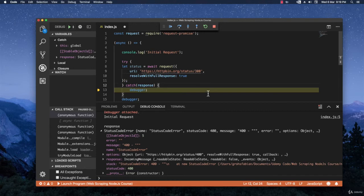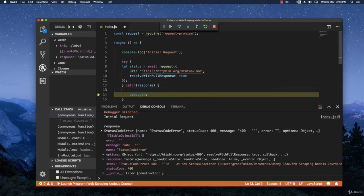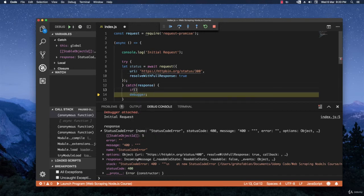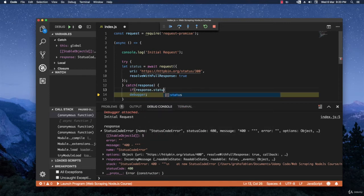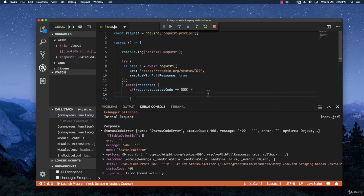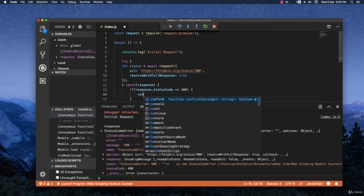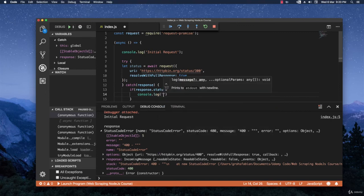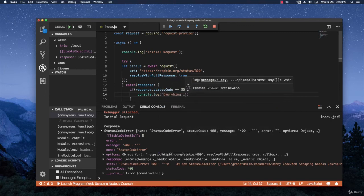So right here in the catch, you want to check for this response status code. And you can do it just like this. If response.status code is 300, then console.log everything is OK.